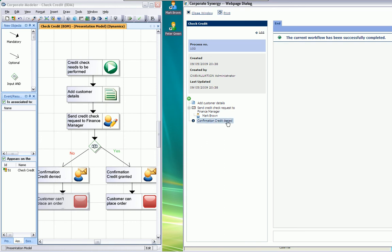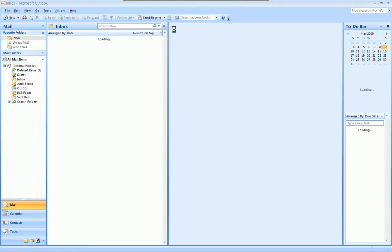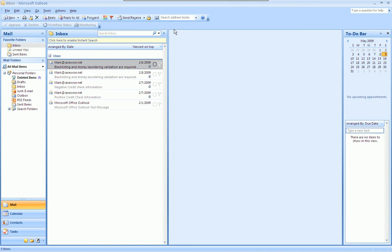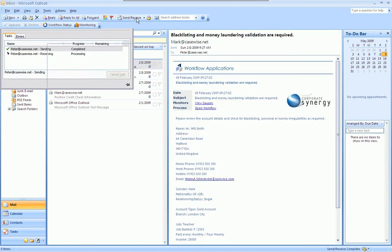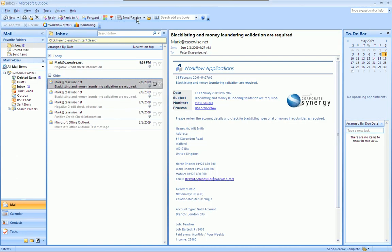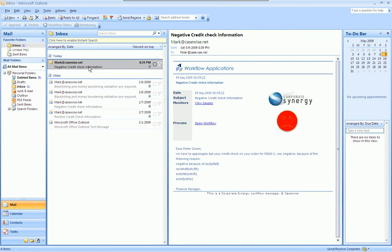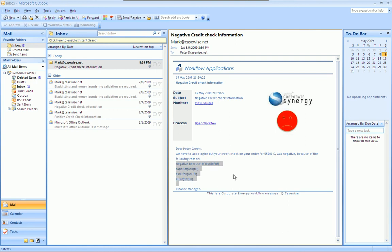And now, we go to Peter Green and take a look how this email looks like. So, we have received this email. And you can see on the right-hand side, you can see the text. Dear Peter Green, nicely formed email, also with the explanation why it's negative. And obviously, different workflows have different symbols and icons as well.